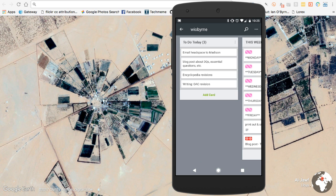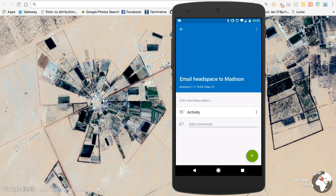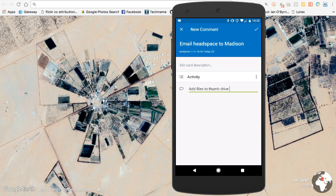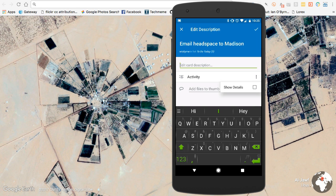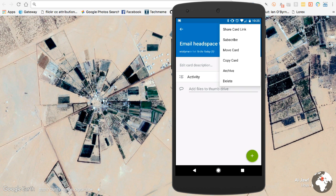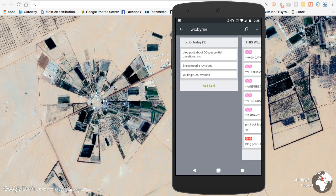If my blog post doesn't have time to get done today, I can leave it. For something like emailing materials to Madison, I could add a note — for example, 'add files to thumb drive.' I love the spell check and predictive text on my phone; it helps me quickly knock out notes. I can add descriptions, titles, and all the other stuff I'd normally add on the browser. I can also archive or delete a card, and it moves off my list.